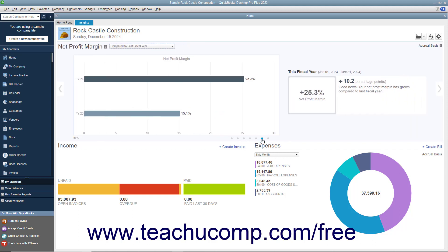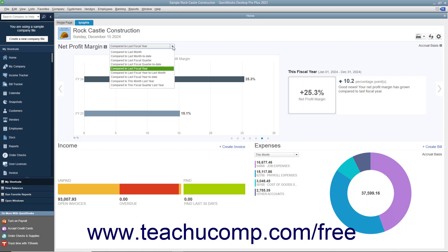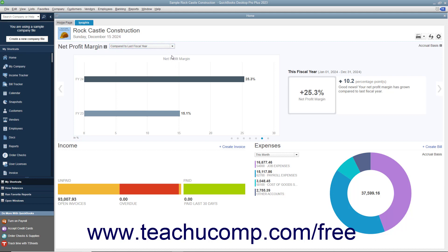Many of the graphs contain drop-down menus that let you change the date range of the data shown in the graph. The graphs at the bottom of the tab simply show income and expenses.